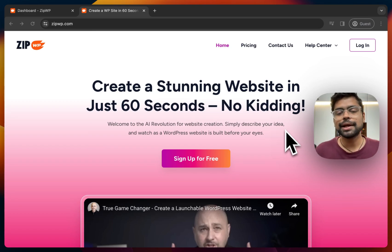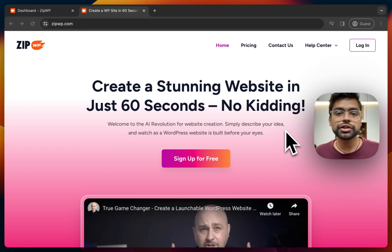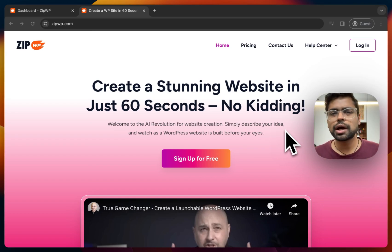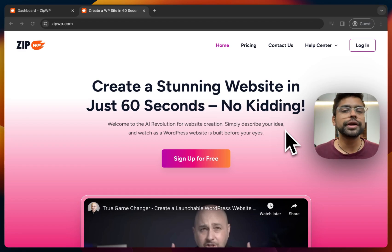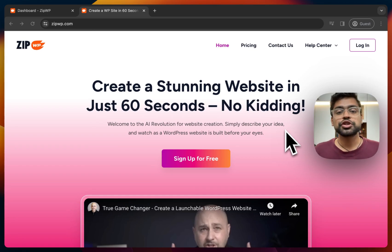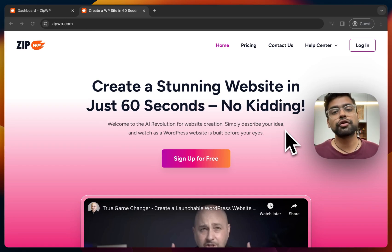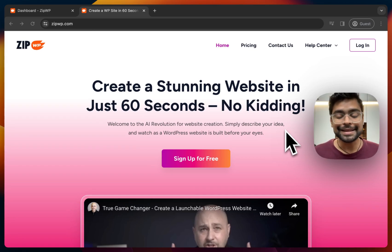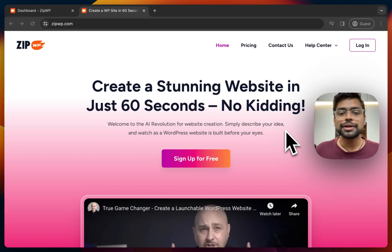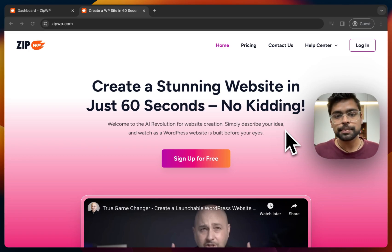The second use case can be — let's say you are a professional web designer, but there are times where you are just out of creative juices and don't want to get into web design from scratch. In such cases, you can get your first draft of your website and then get started without starting from scratch.